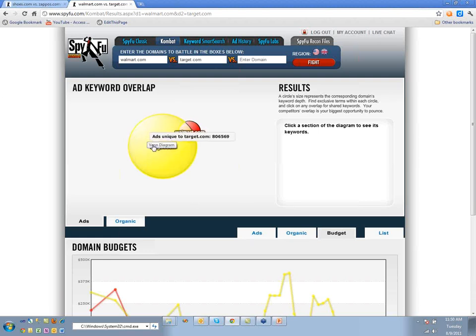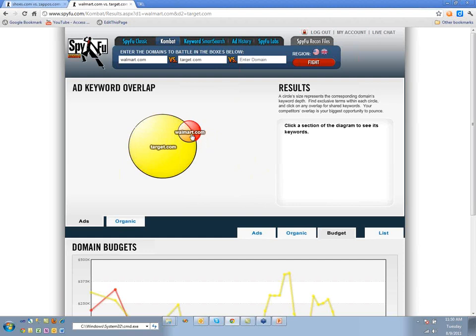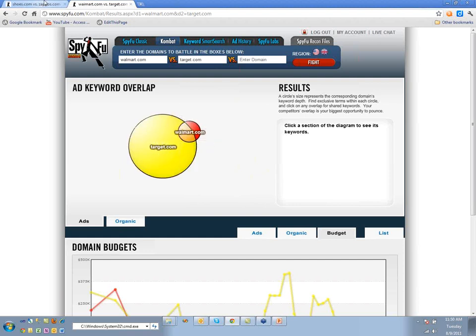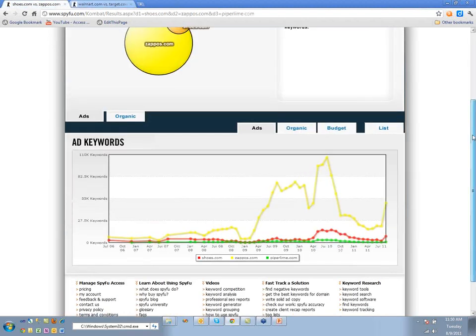Target is doing a lot more ads than Walmart — they're buying more traffic than Walmart is.